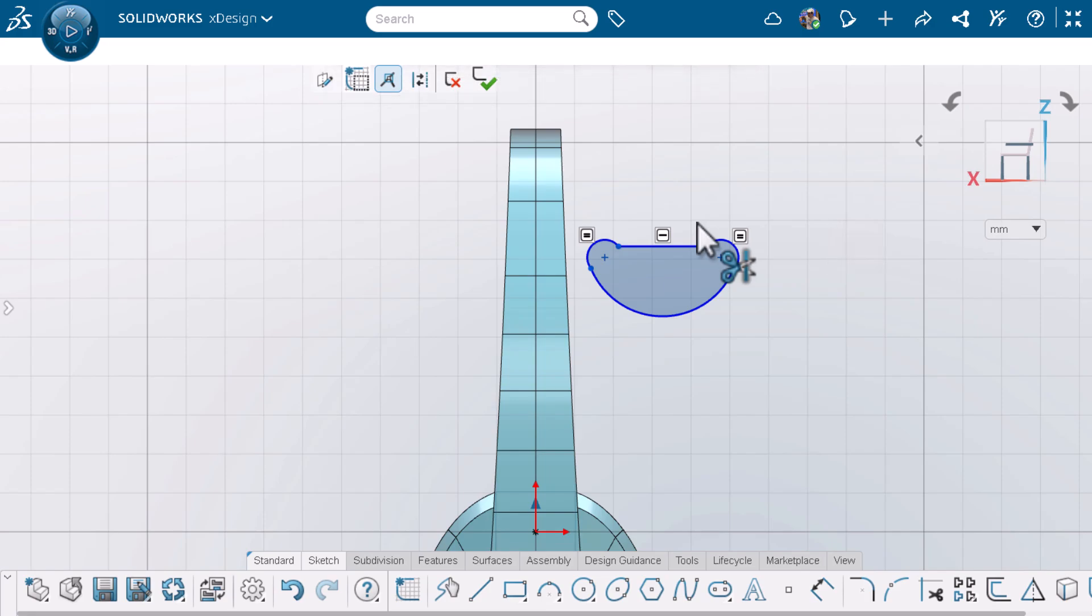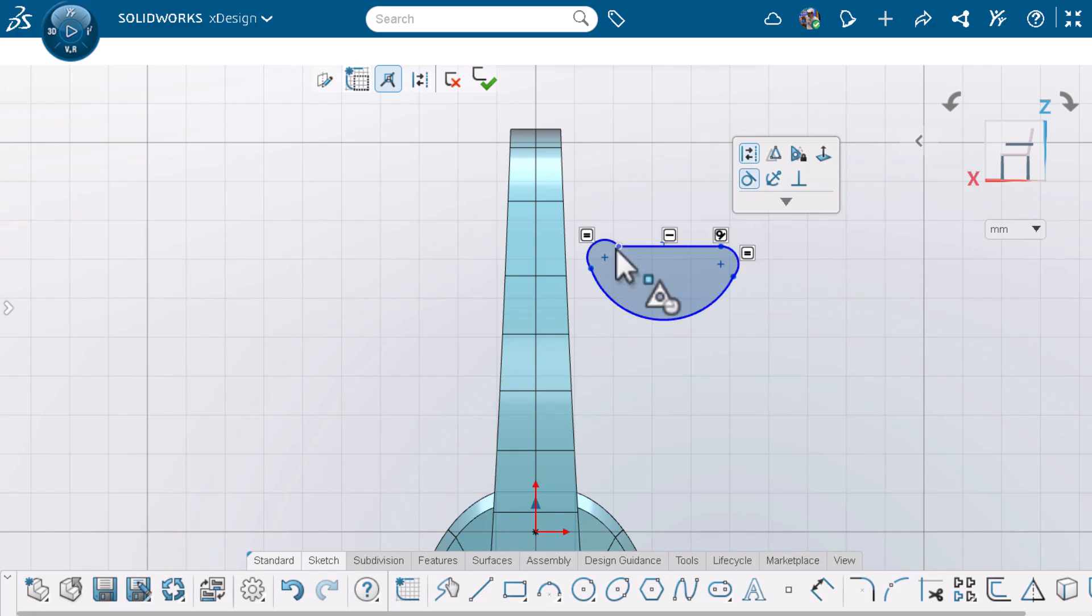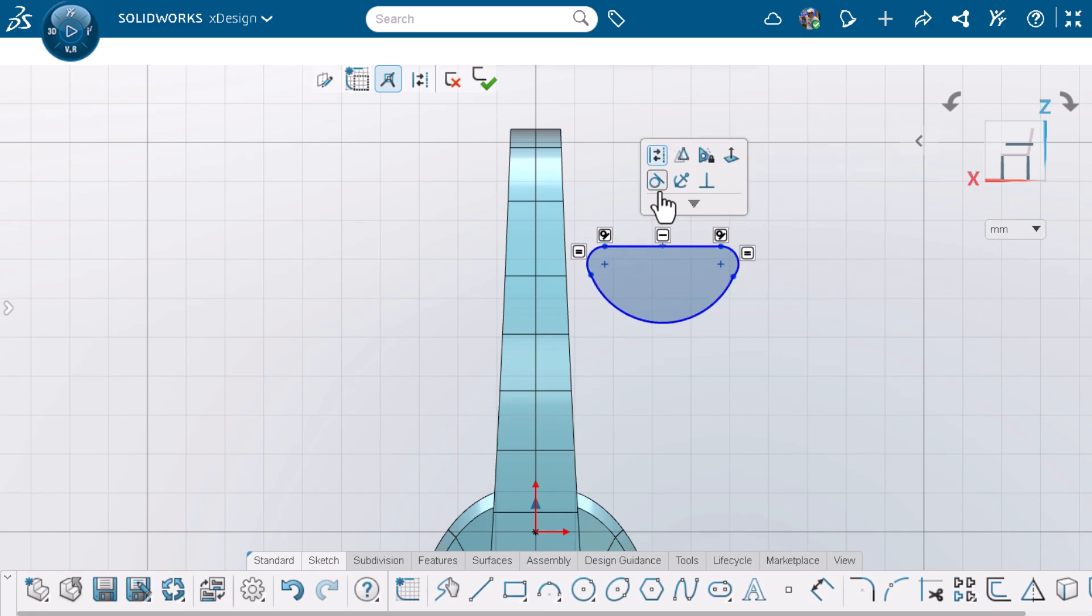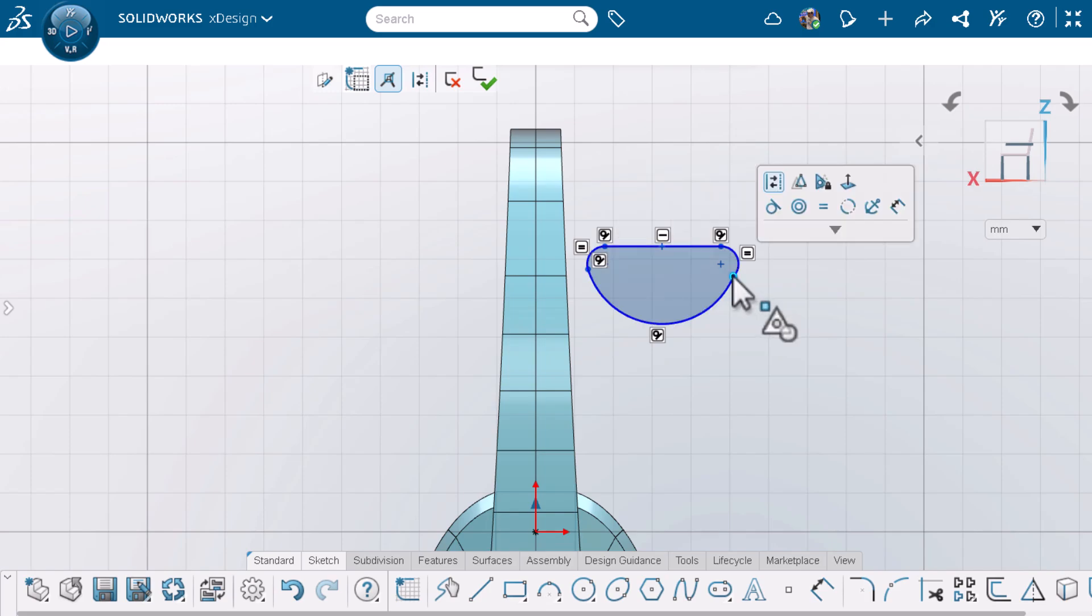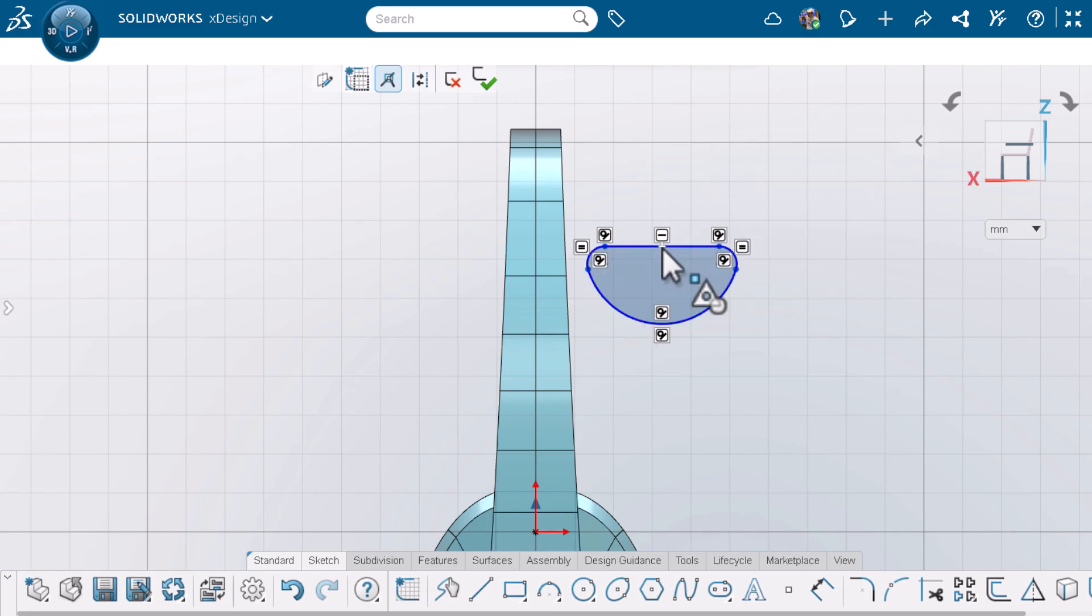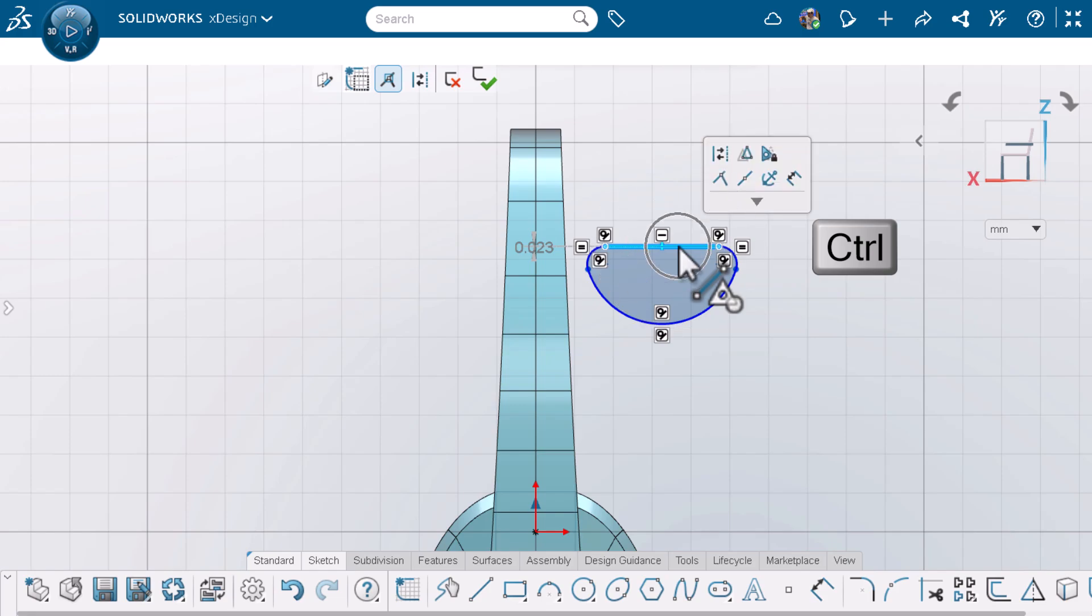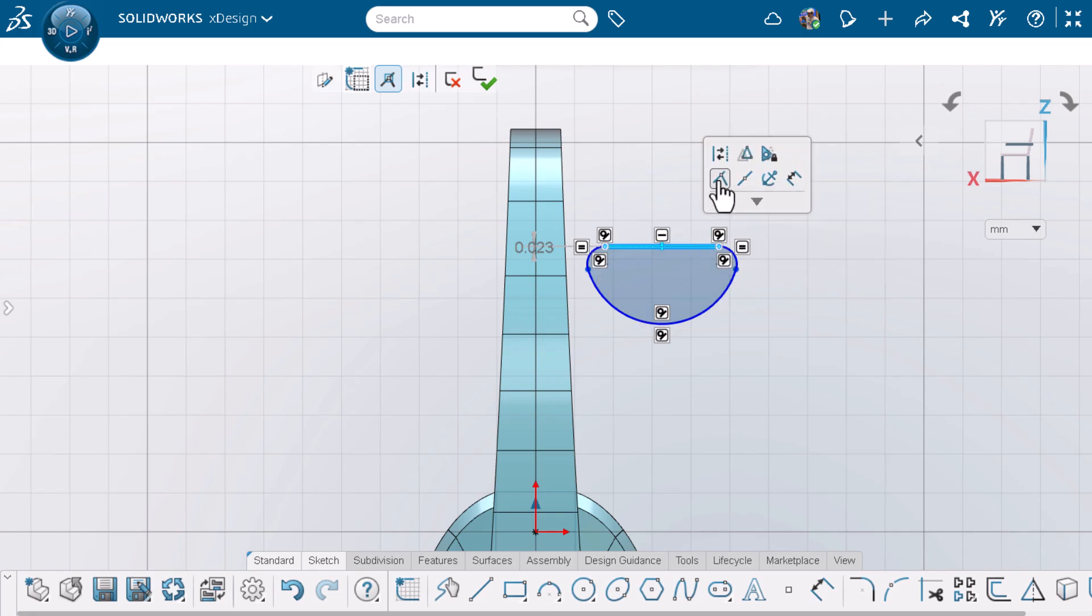To make the line and arc tangent to each other, I can click on the point and click tangent from the shortcut toolbar. I can also add relations by holding down control to multi-select, let go of control, and use the shortcut toolbar.